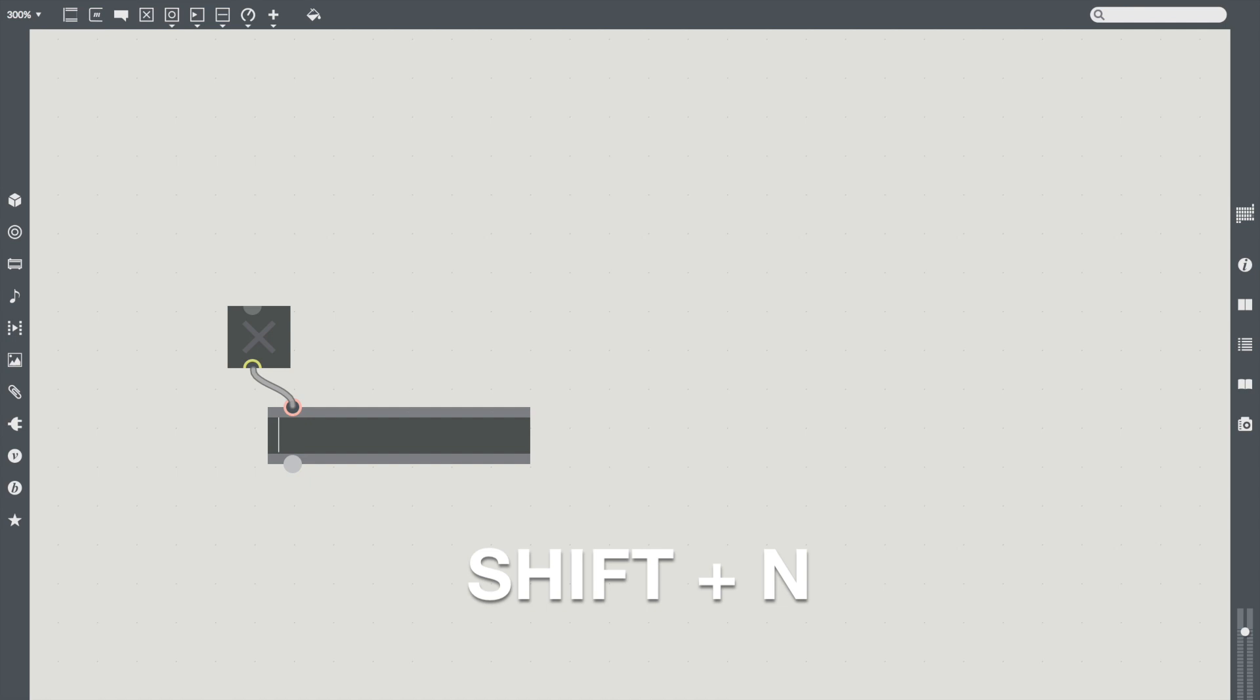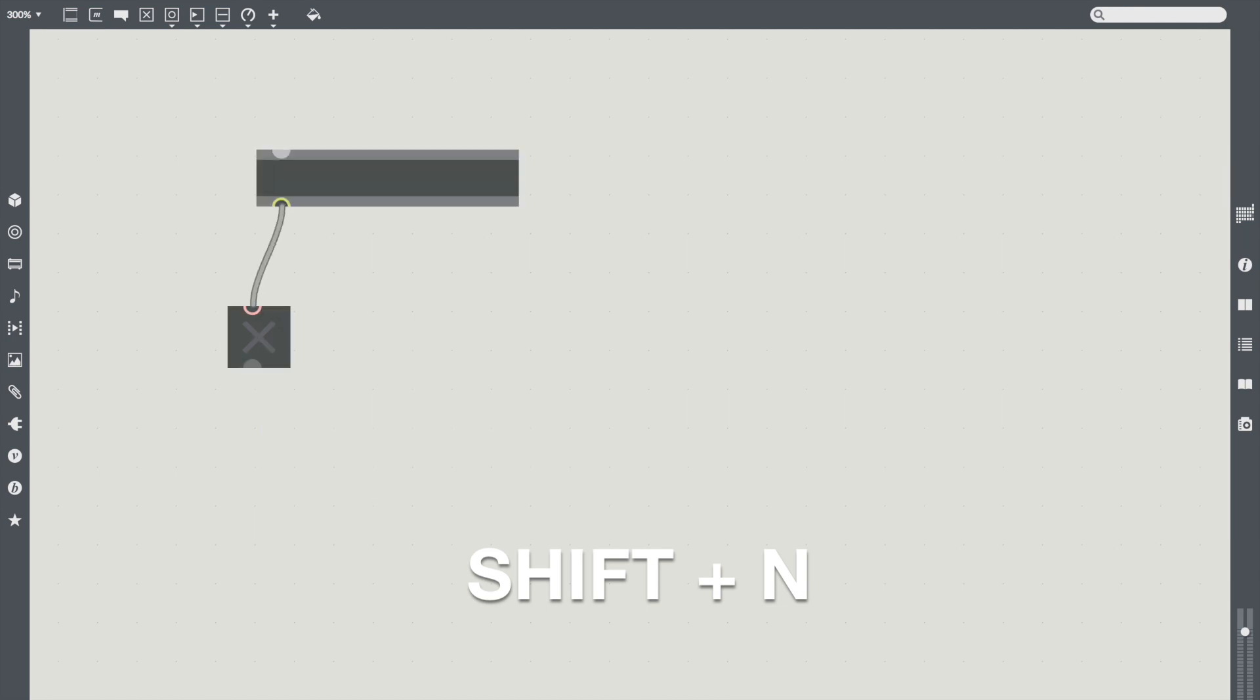The object is created where the mouse cursor is, so if the cursor is above the selected object, the new object will connect to the first inlet.